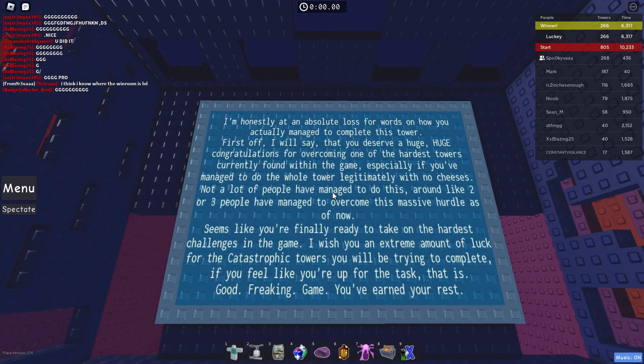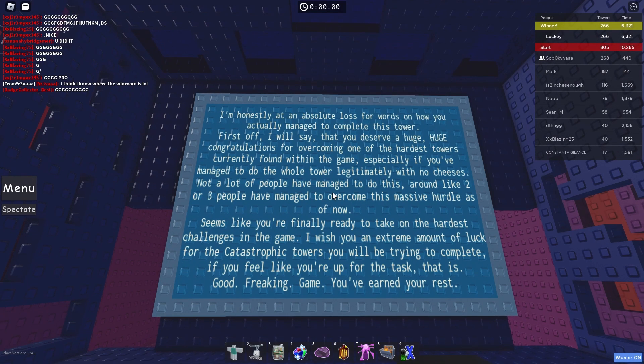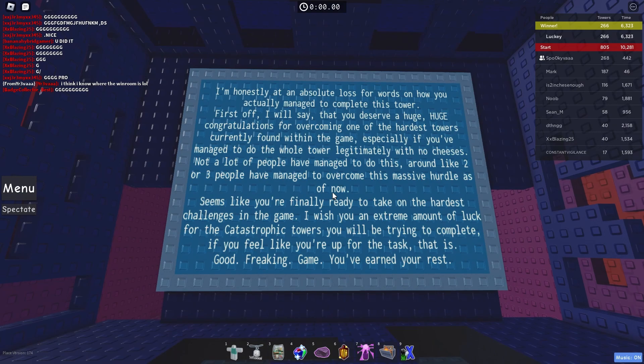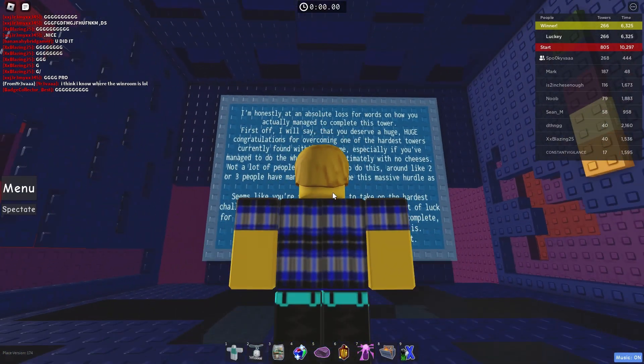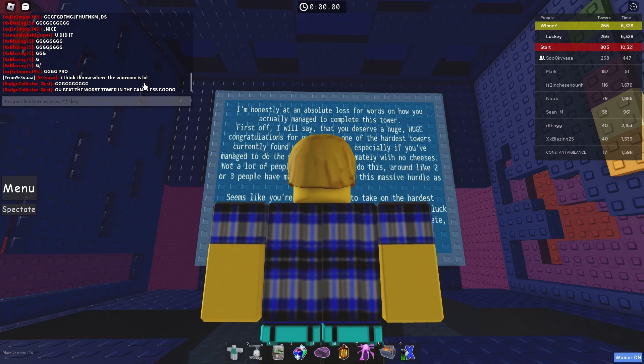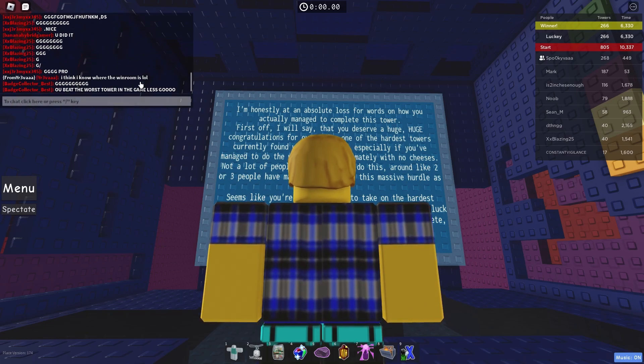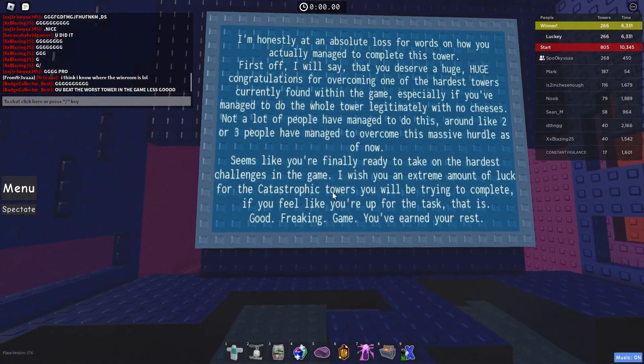I'm at an absolute loss on how you managed to complete the tower. Huge, huge congratulations. If you managed to do the tower legitimately... I mean, I didn't do it legitimately. I used like two GBJ escapes, but like... You know, it's good enough.